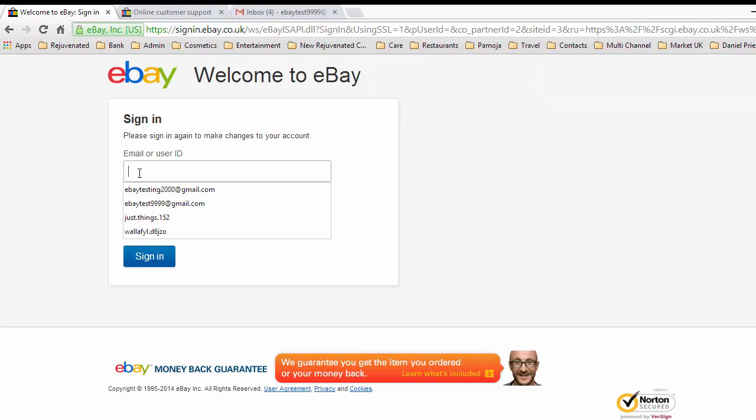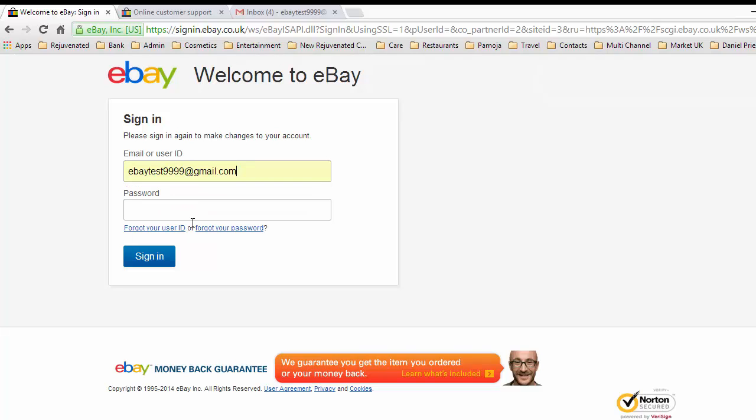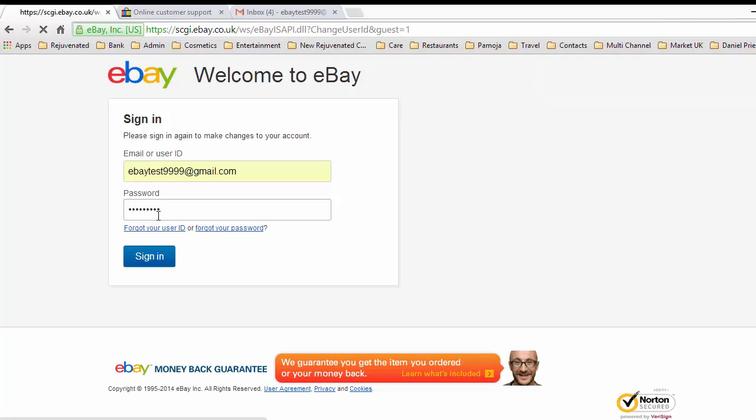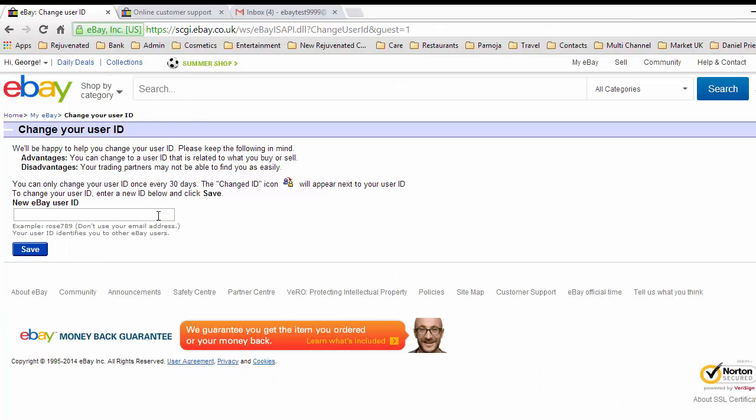Before we do this, we sign in again. This is part of the security that eBay puts on. We'll log in again and now change this. We want to change the user ID. Keep the following in mind: you can change the user ID once every 30 days, and the change user ID icon will appear next to your user ID.